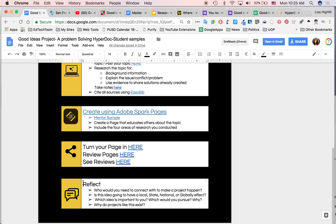We did a lot at the end though. I think even more important was the in-class feedback. And this does not take any kind of technology. This was putting away tech and sitting together and really debriefing this, about ideas about who do we need to contact to make this project happen. Is the idea going to have a state, local, national, global effect? Which idea is important to you? Which would you pursue? Why? And then why do projects like this exist? That was quite a conversation piece. But this bottom reflection really hit me when we were going through this.